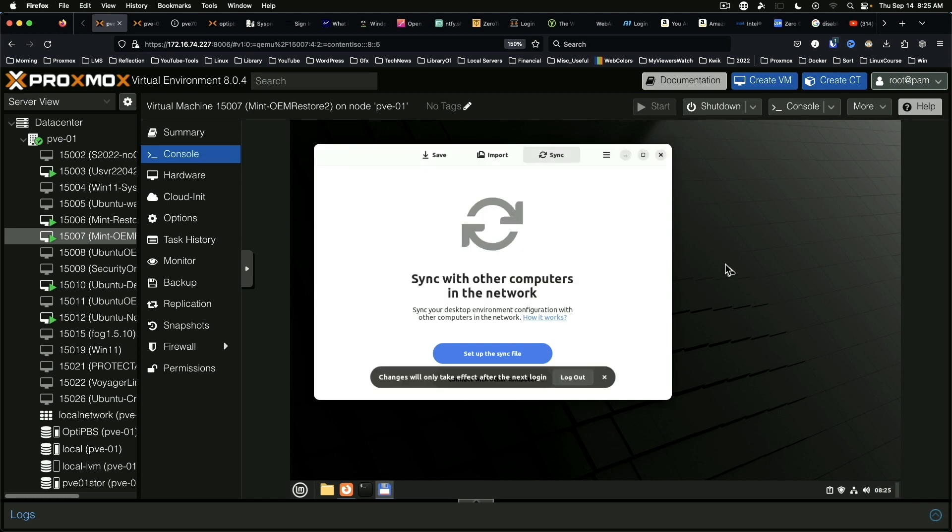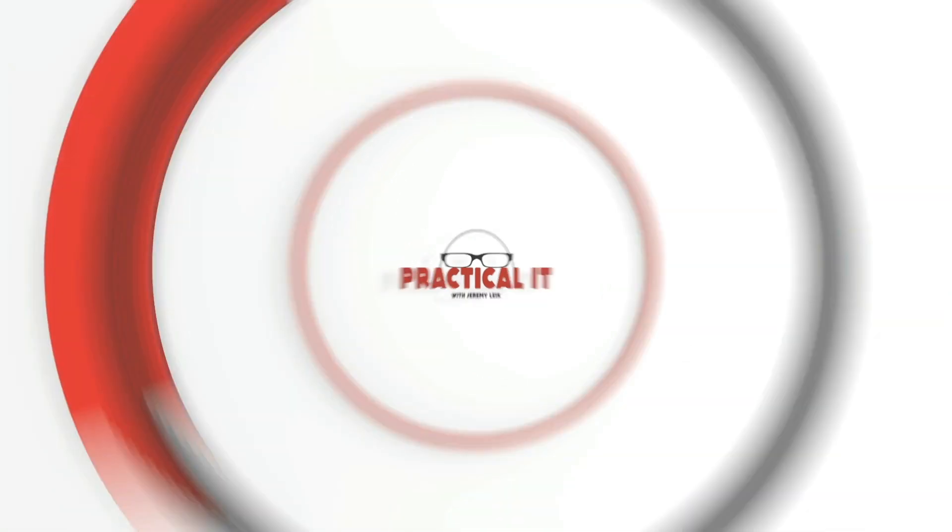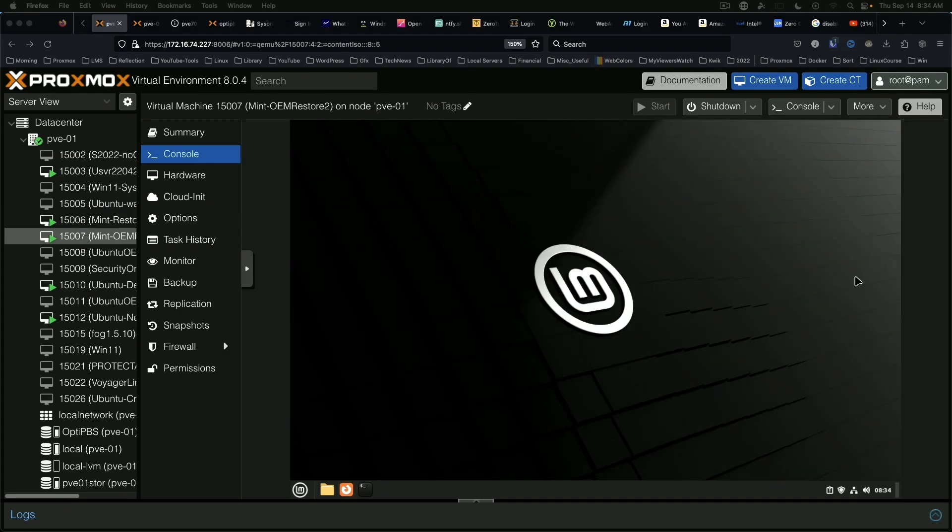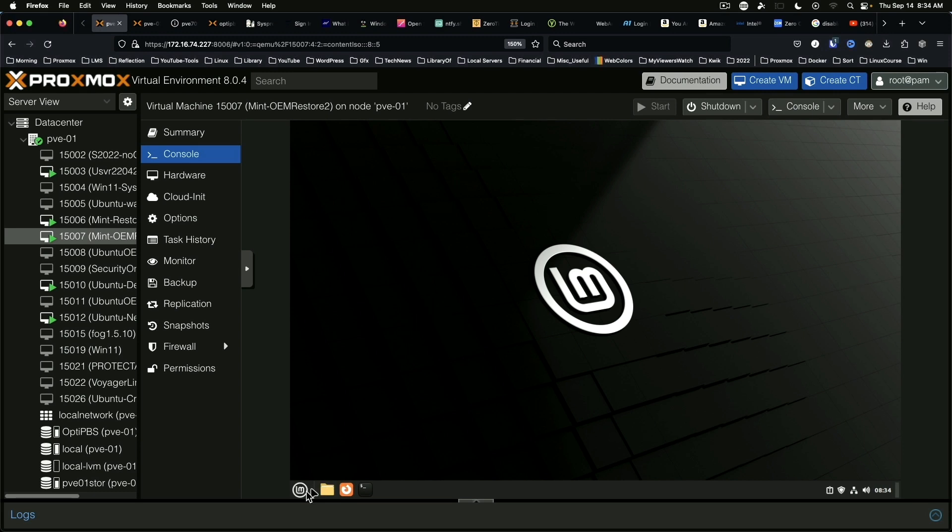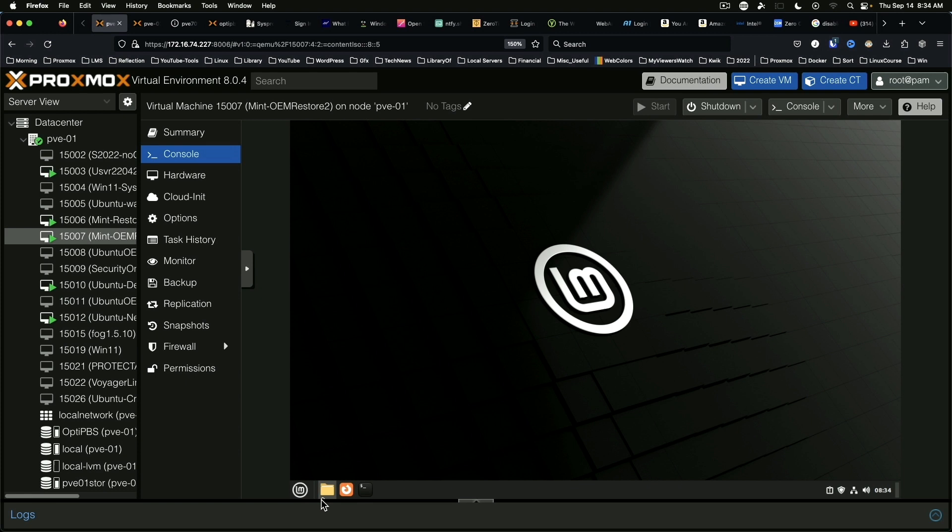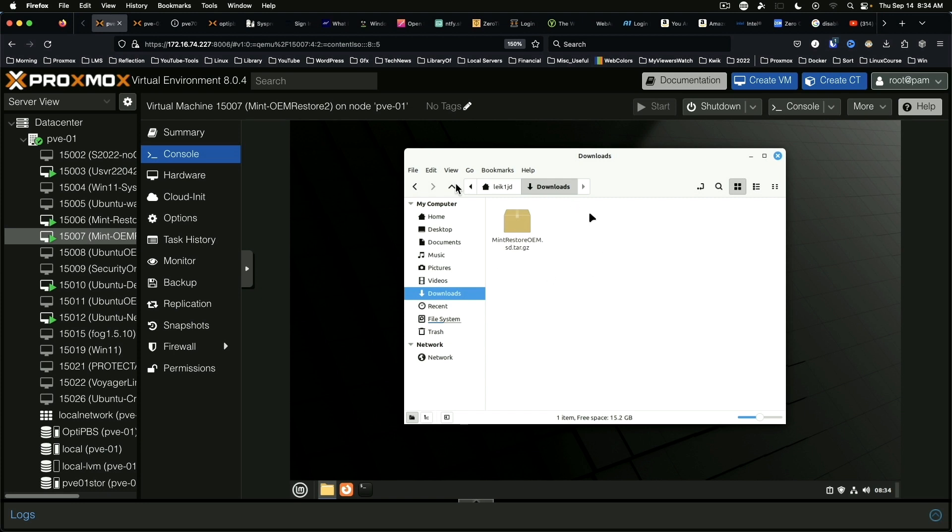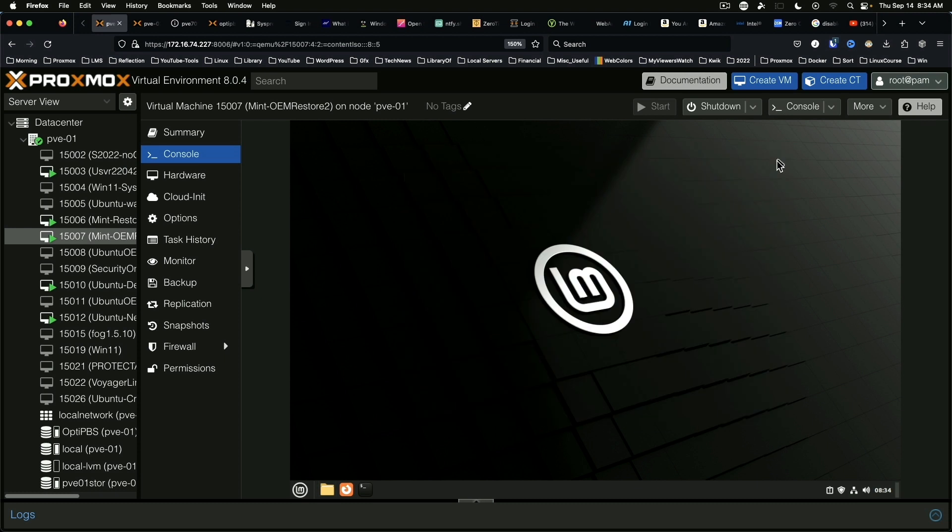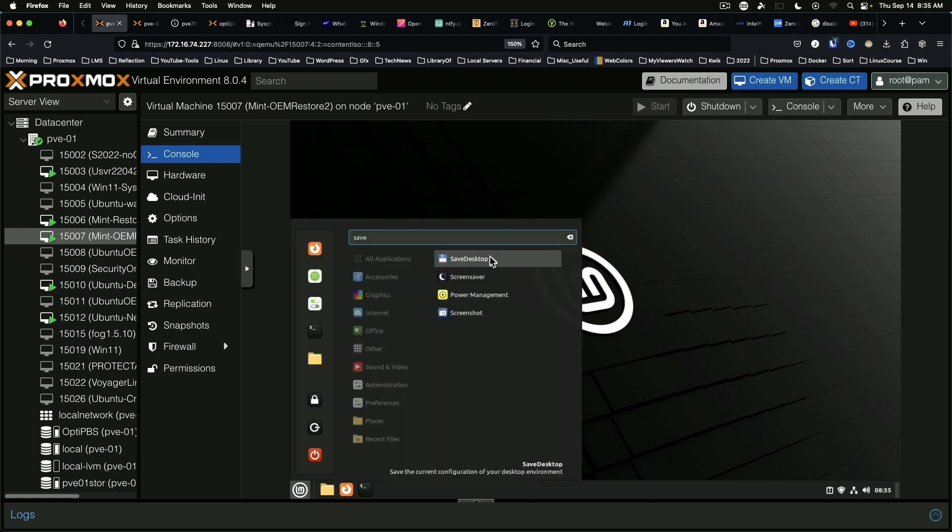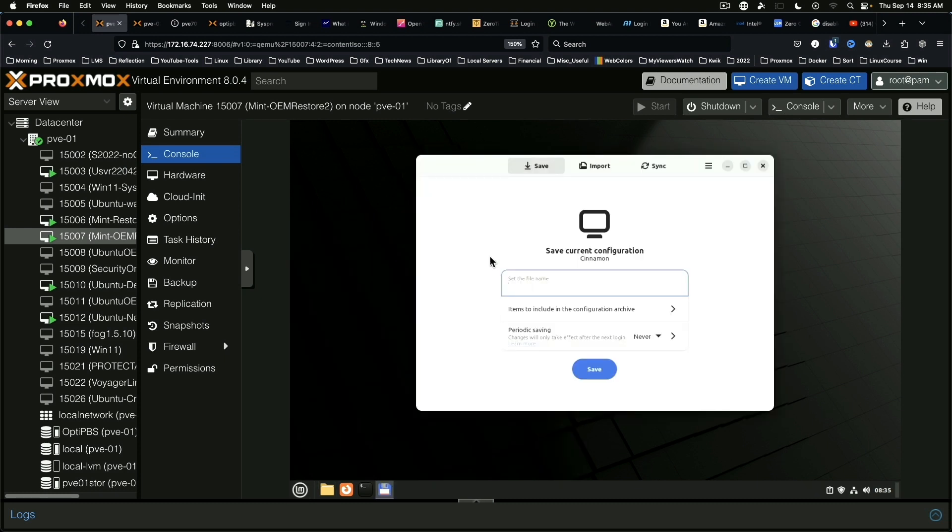Apply. Changes will take effect after the next login. All right, so if at first you don't succeed, try a different method. So I have copied from the first machine over here to the second machine the Mint restore, the save desktop file, and so we're going to run save desktop on this machine and see if we can't import it.